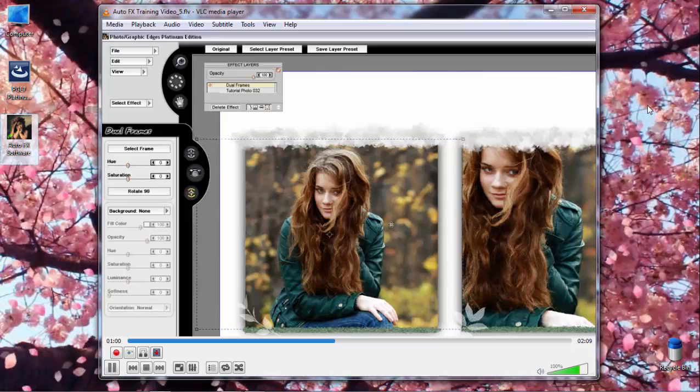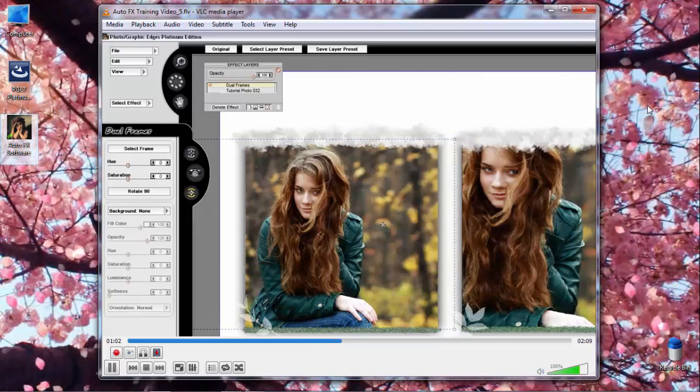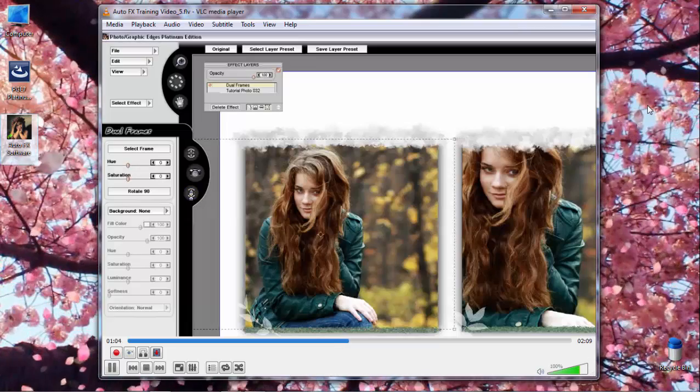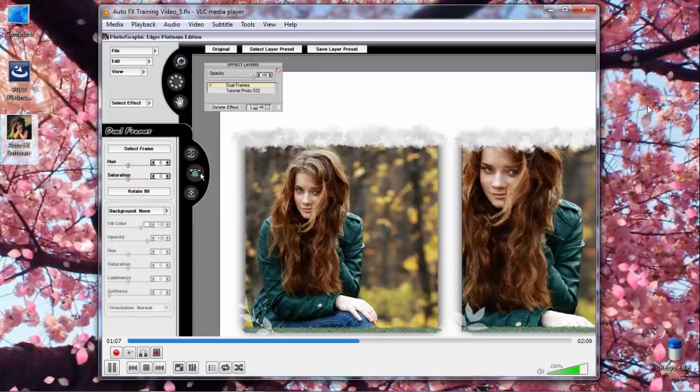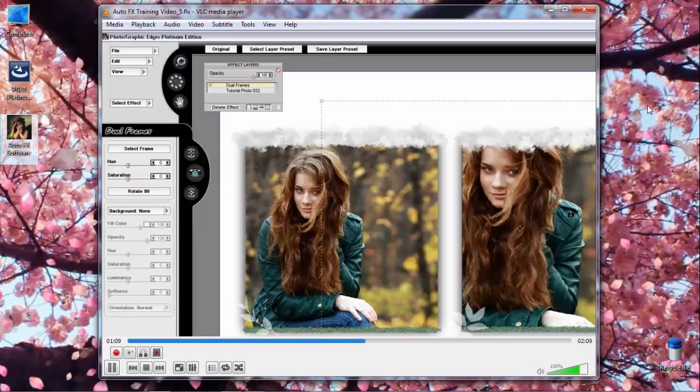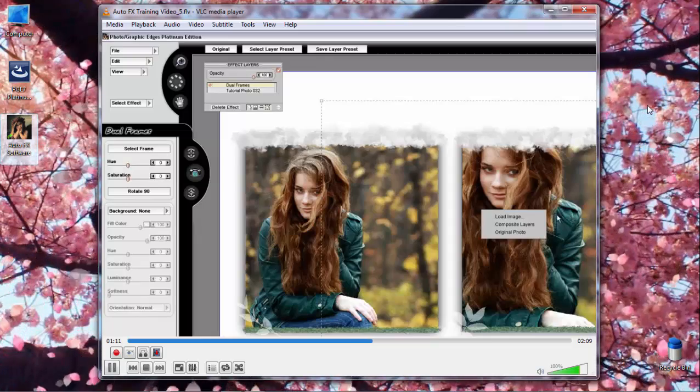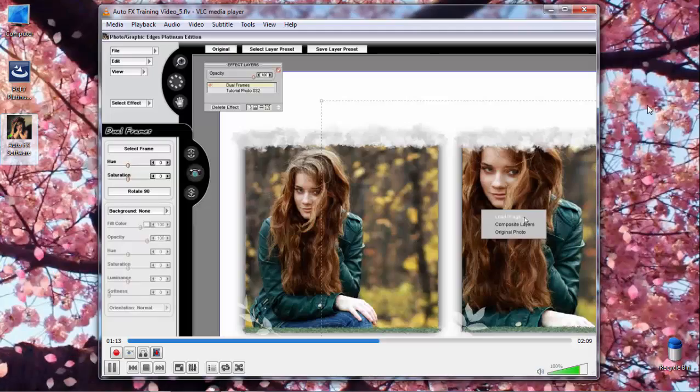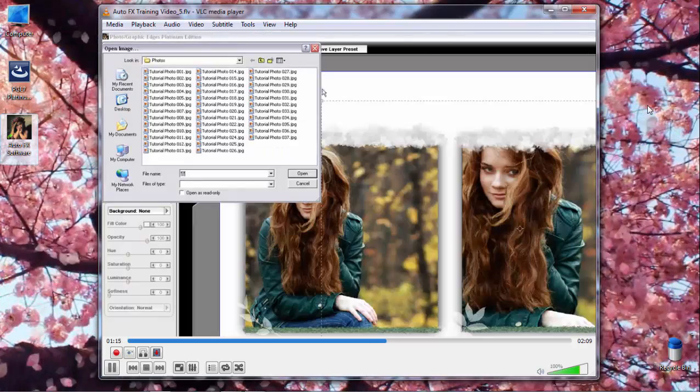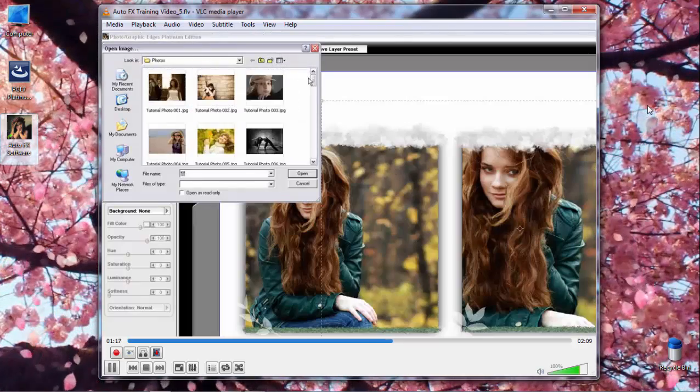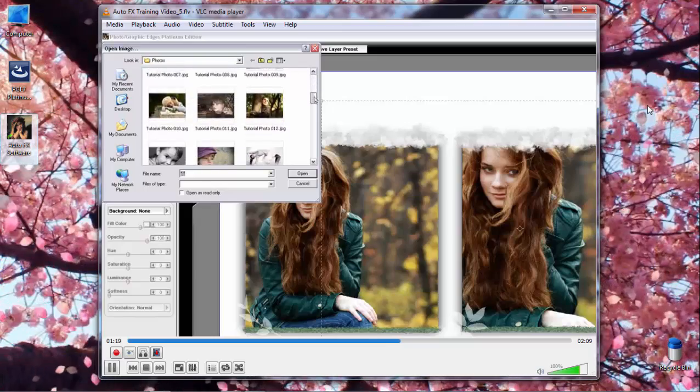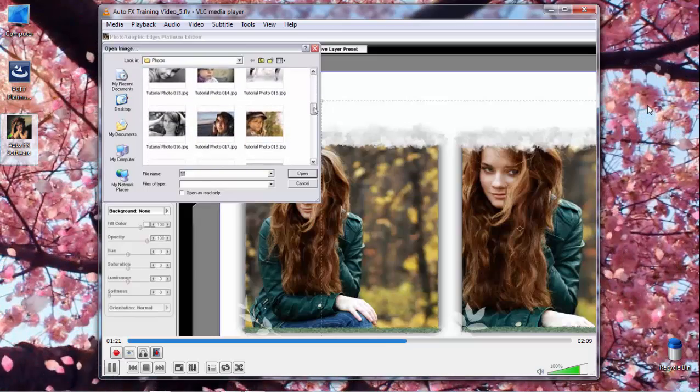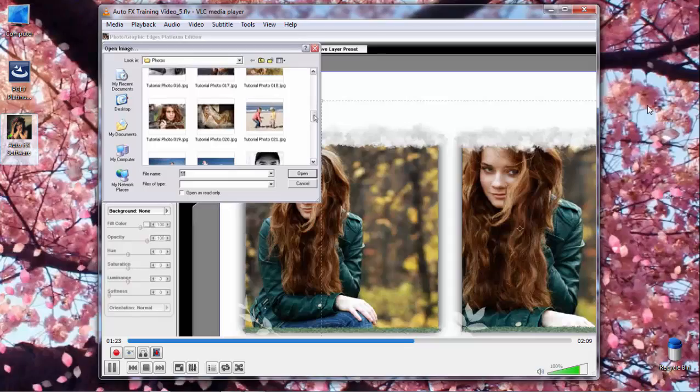You can also use the Load Photo Tool, click over a frame, click Load Image, and this gives you the ability to go in and select a new image that gets loaded into the frame that you've chosen.